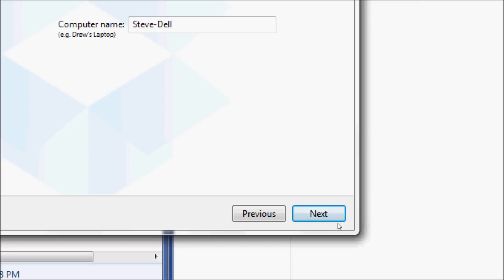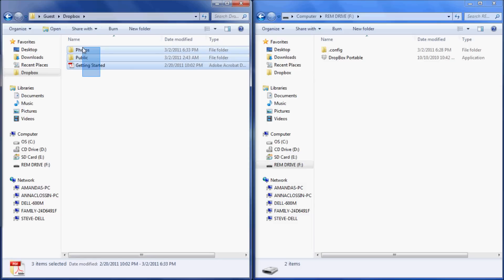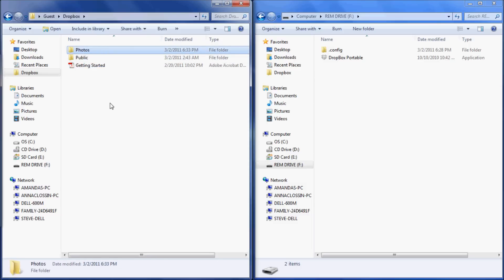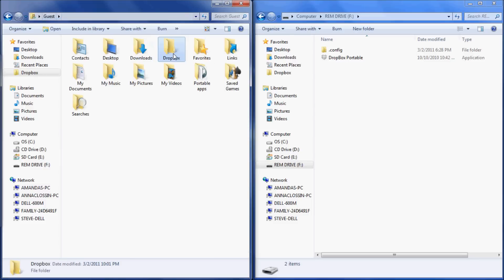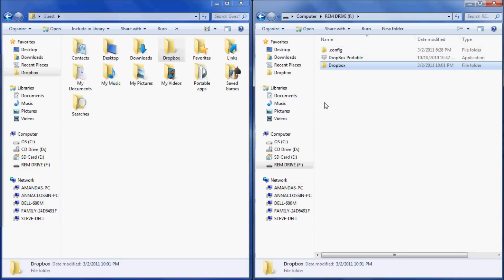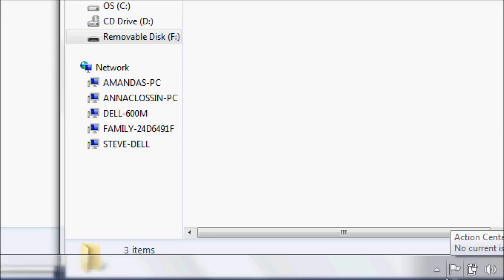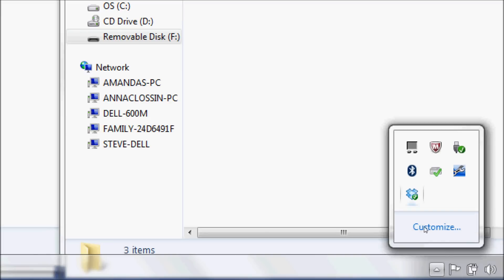This will take you through the process of installing Dropbox onto your computer. Once Dropbox is installed, the Dropbox window will come up with the information contained in Dropbox. You want to go to the file folder above Dropbox to locate your Dropbox folder.